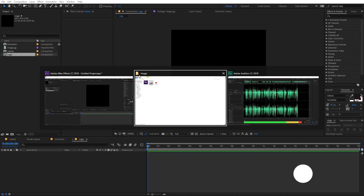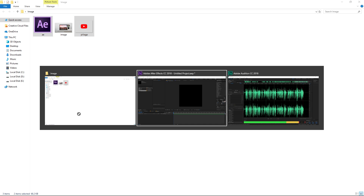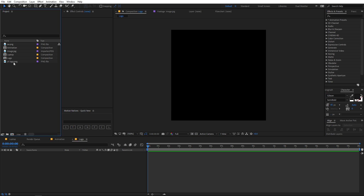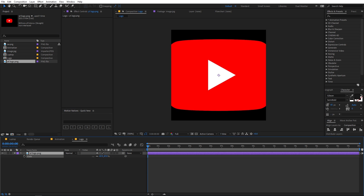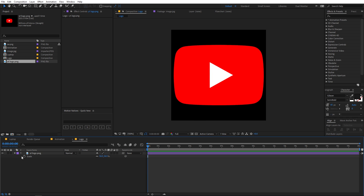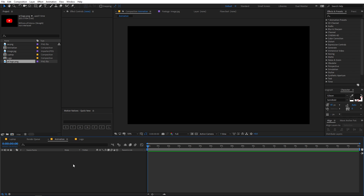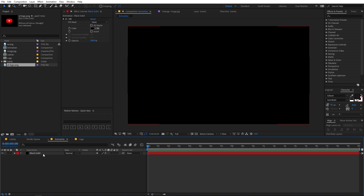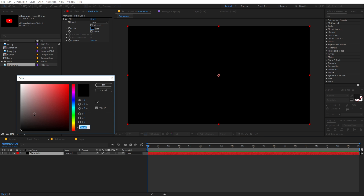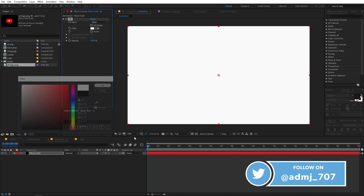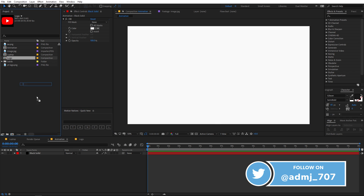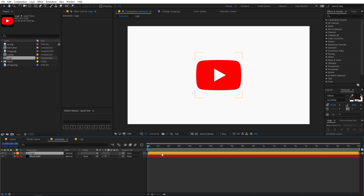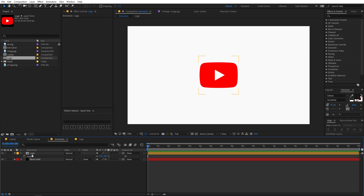Now let's import our logo. You can use whatever logo you want — I'm going to import my YouTube logo. Press S to scale it down so it fits into the logo composition. Then go back to the animation composition and create a solid background — you can go to Layer > New > Solid, or use my free Quick New script (link in the description). Let's make it white, then drag our logo into this composition and scale it down.